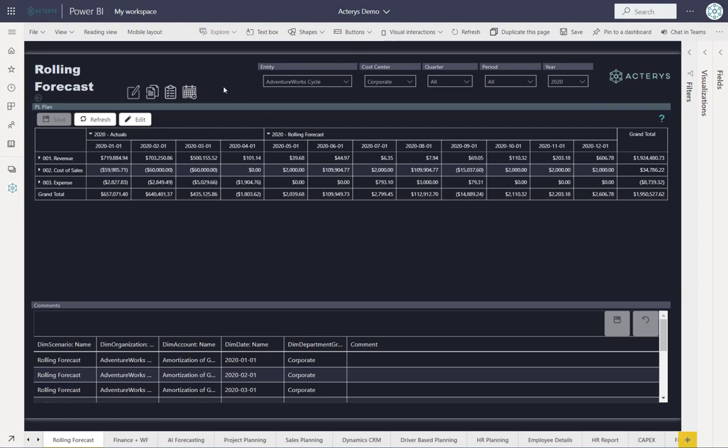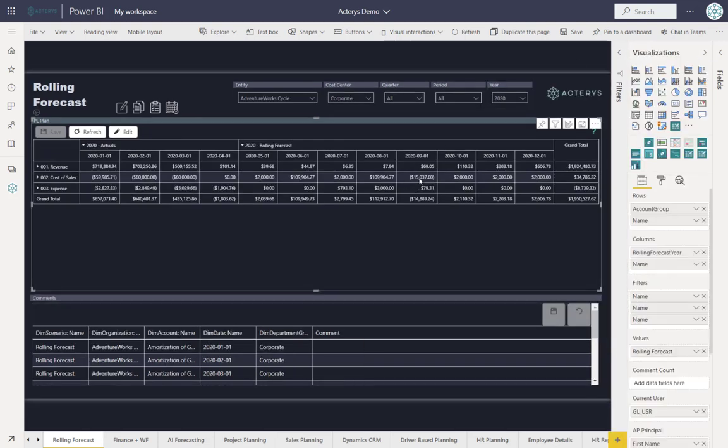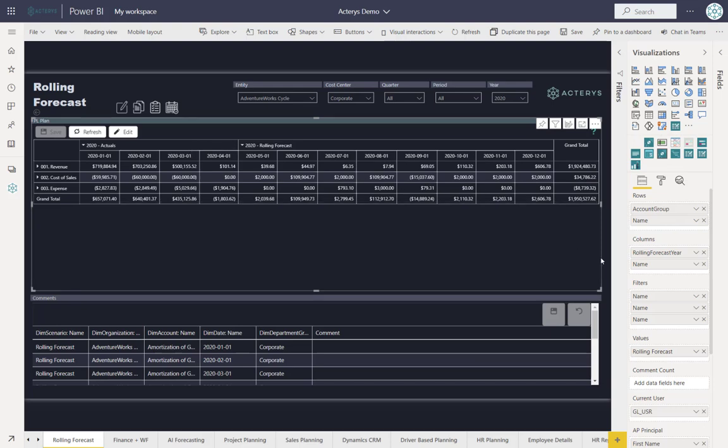Here we see a typical rolling forecast report. This is done using the Carries matrix but it will also work with the Power BI matrix. I have the row hierarchies, in this case just a simple account group to account name hierarchy, and the rolling forecast months.